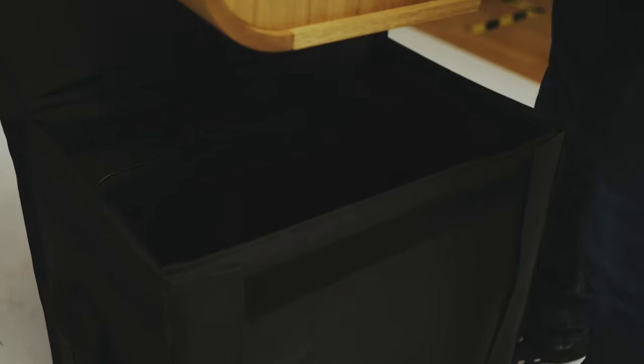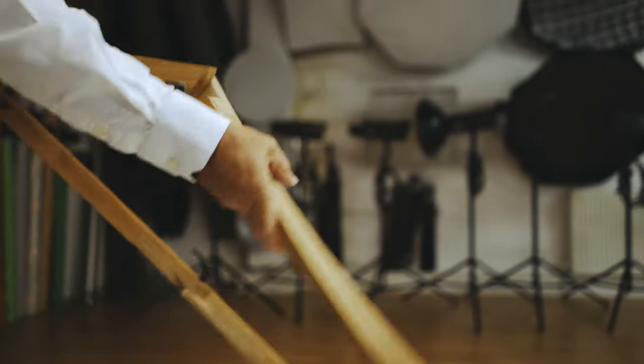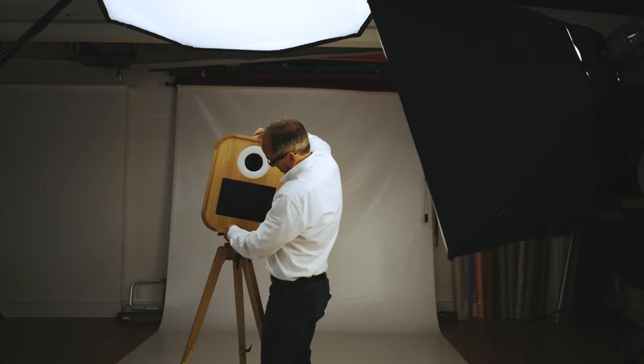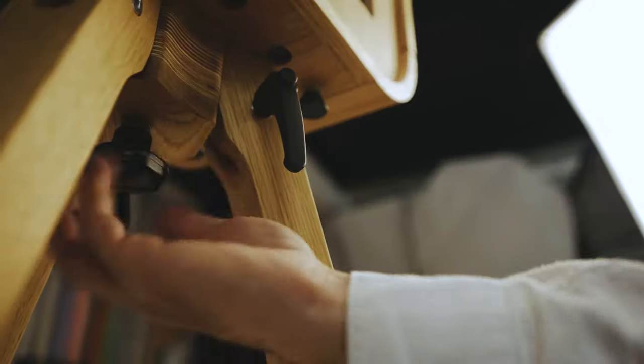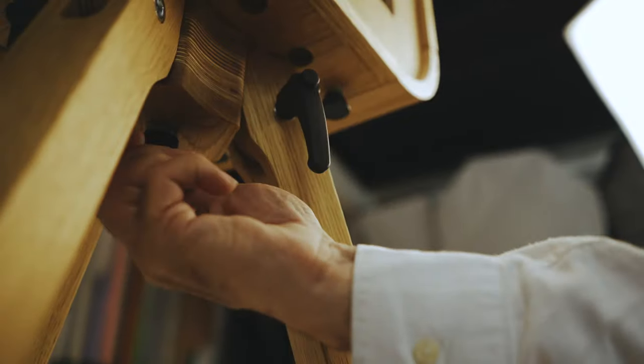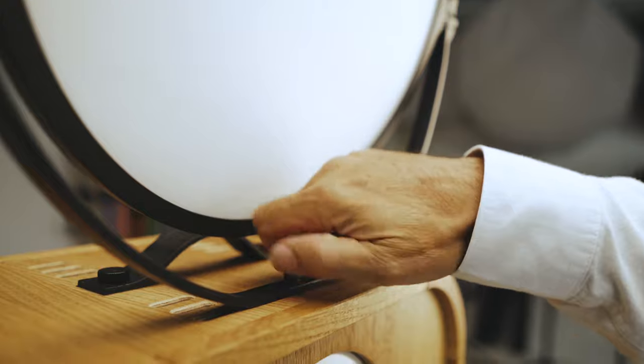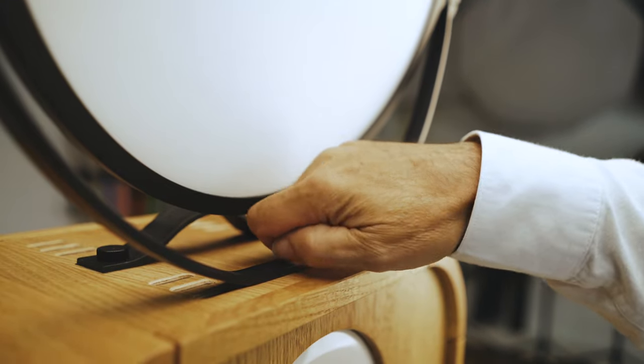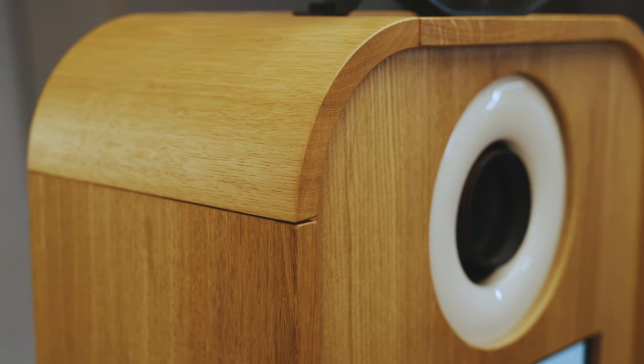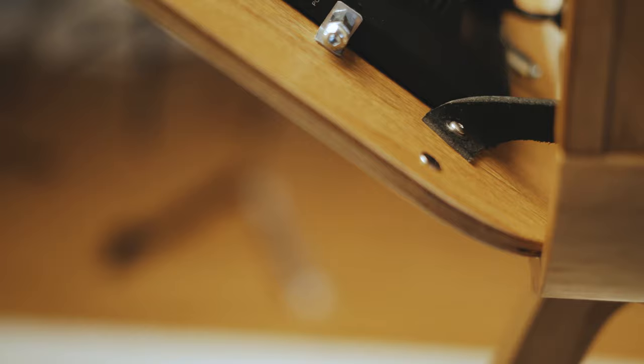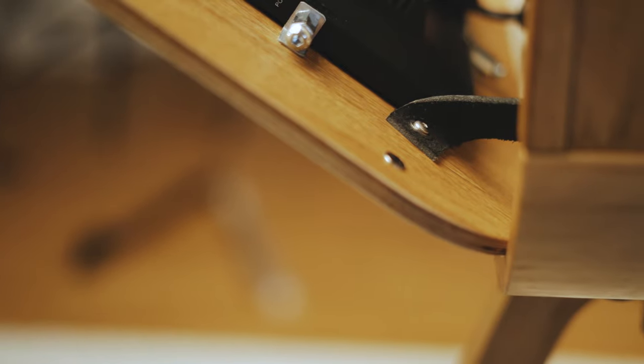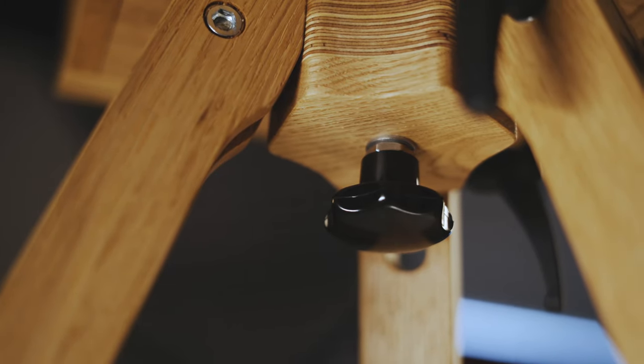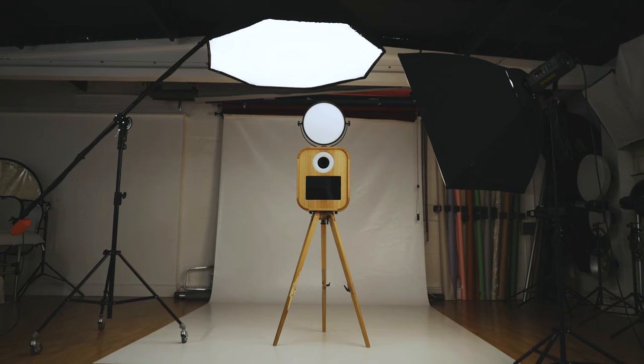Until now, only iPad photo booths have offered the flexibility to set up quickly and almost anywhere. But what if you don't want to compromise on picture quality? And what if you want a photo booth that looks a bit more luxurious and unique?